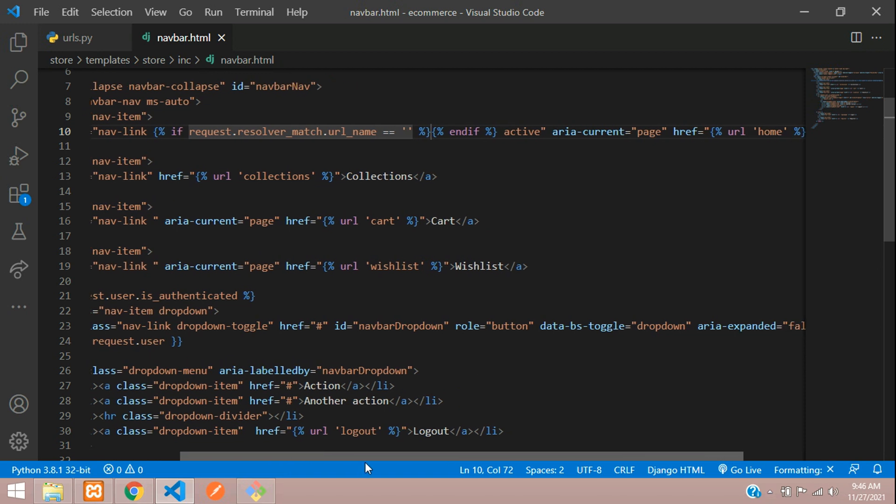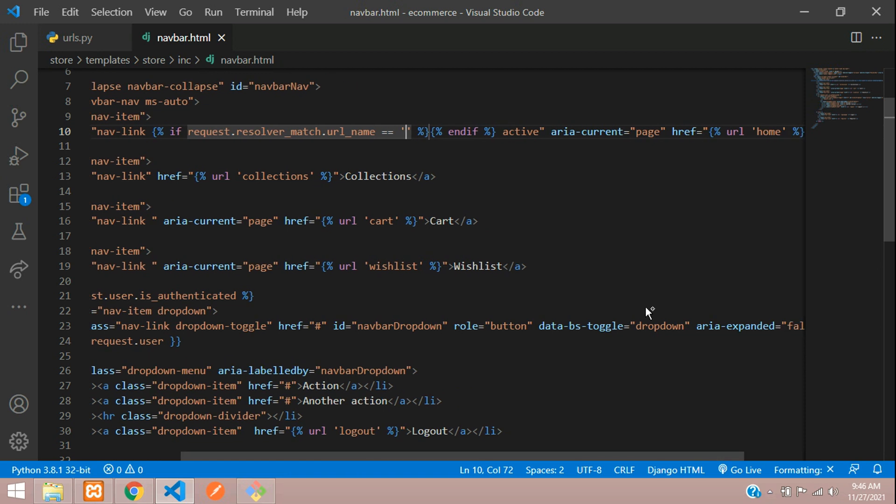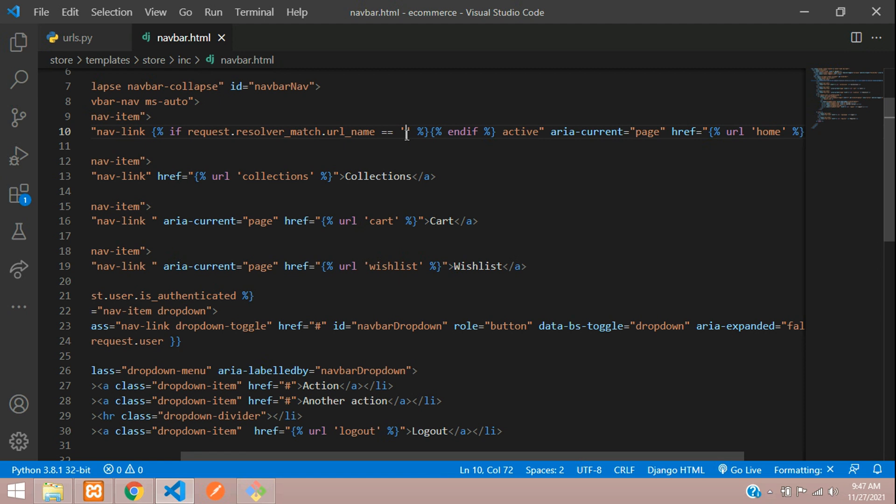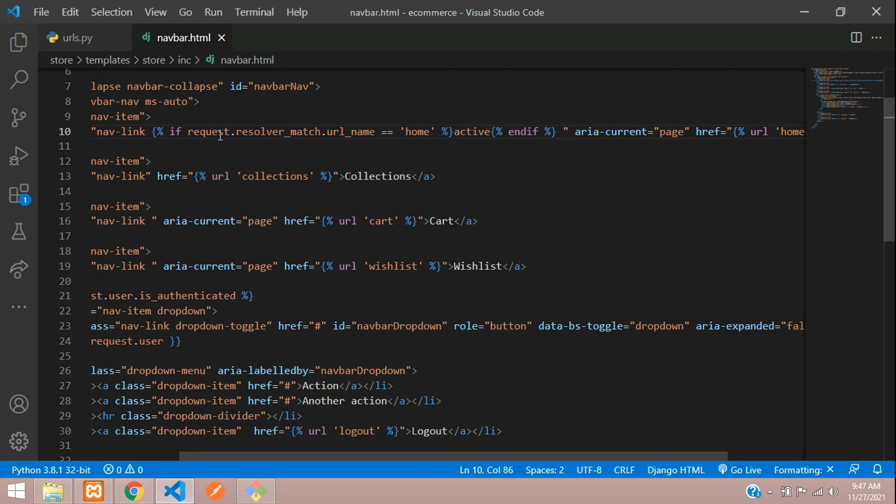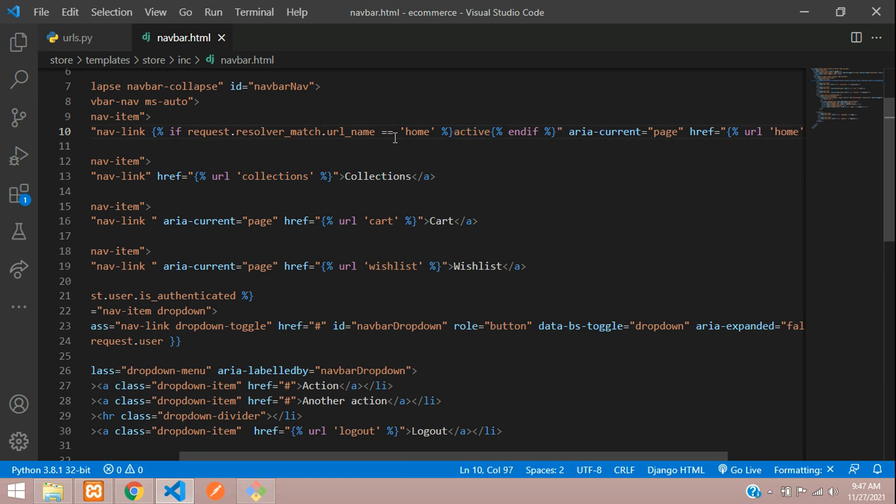So which you have given it over here. Just copy this thing and paste it over here, and in between this we need to put the active. So if the current URL is equal to the home, then we are going to echo active over here.